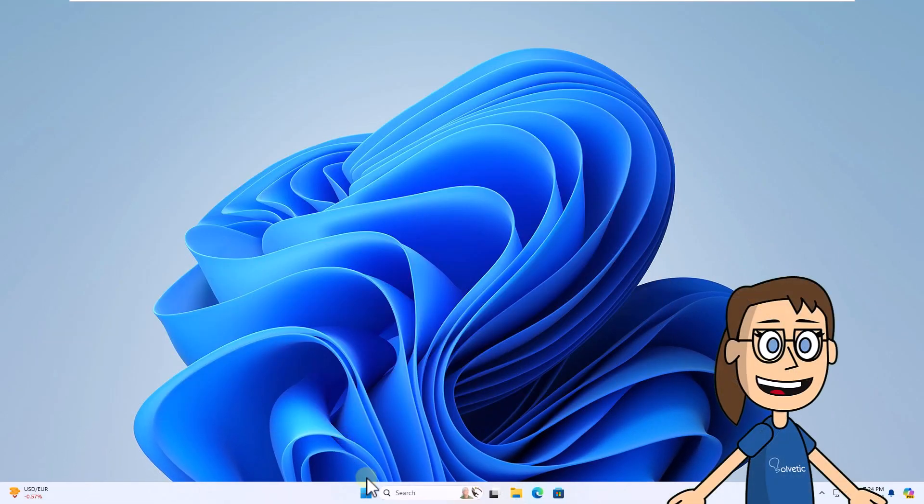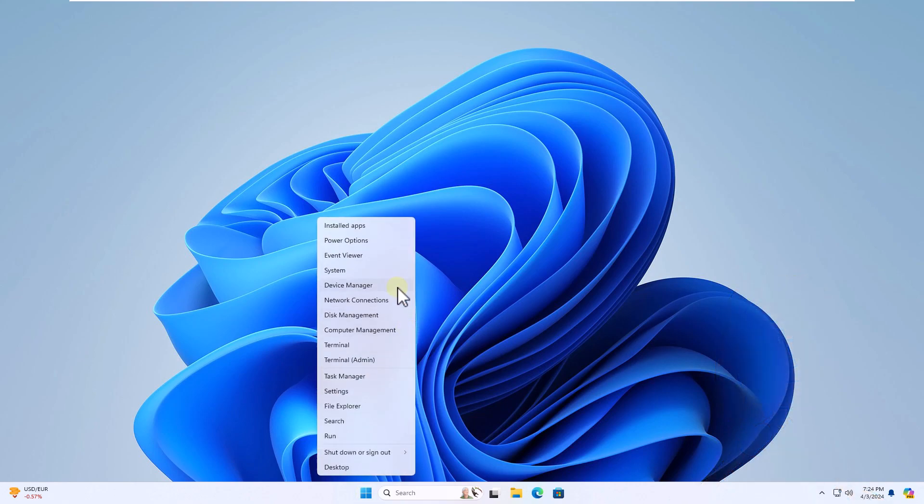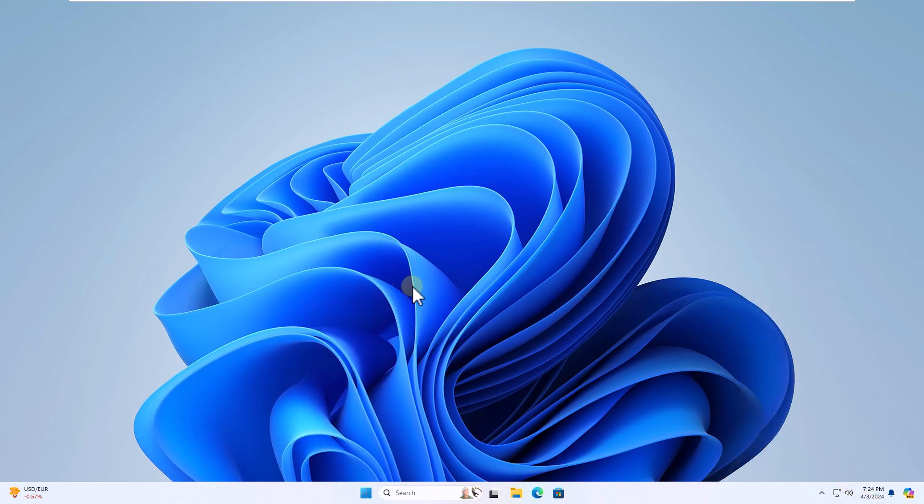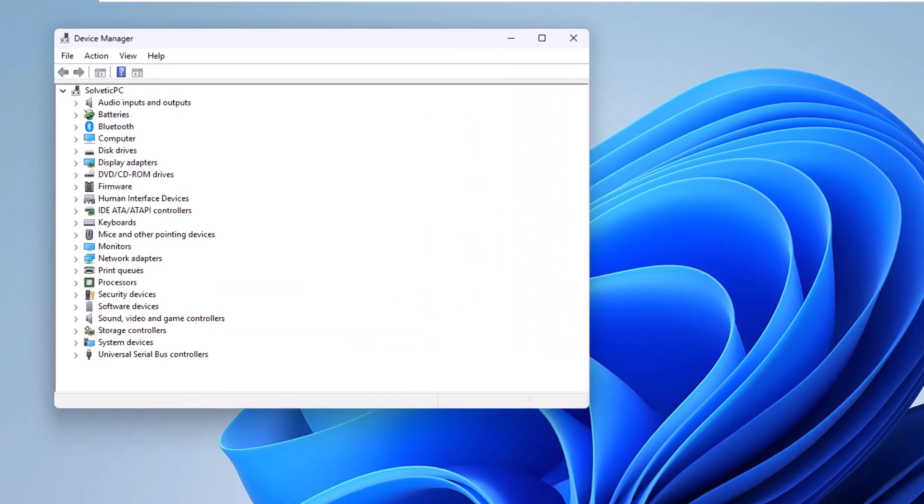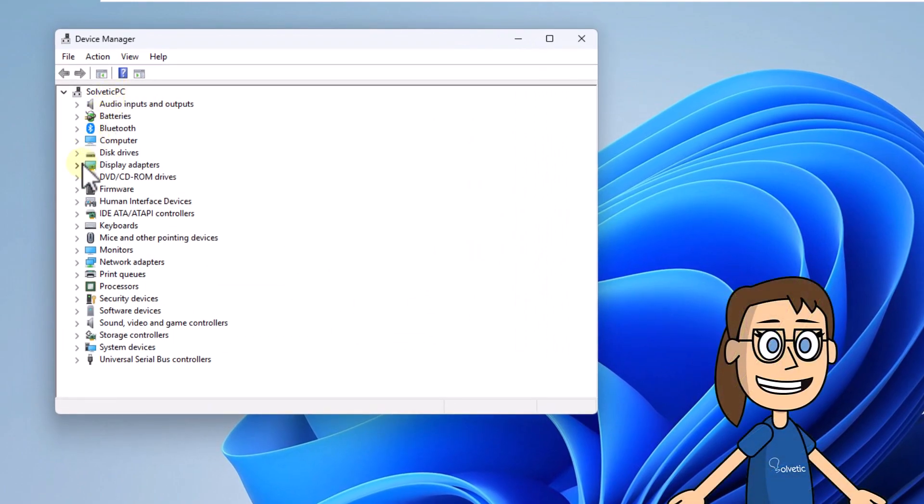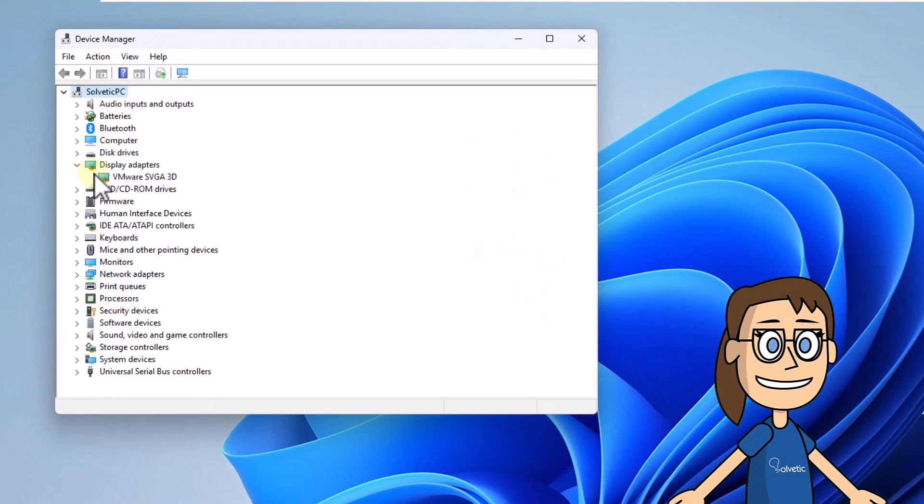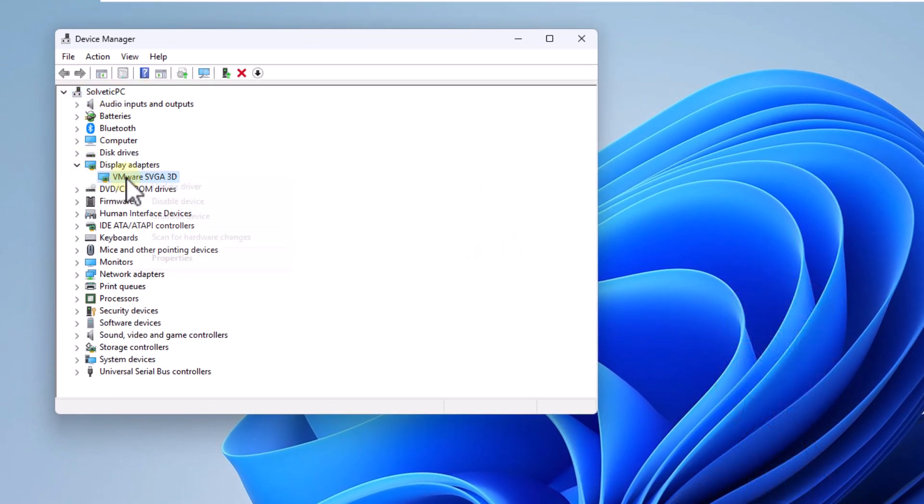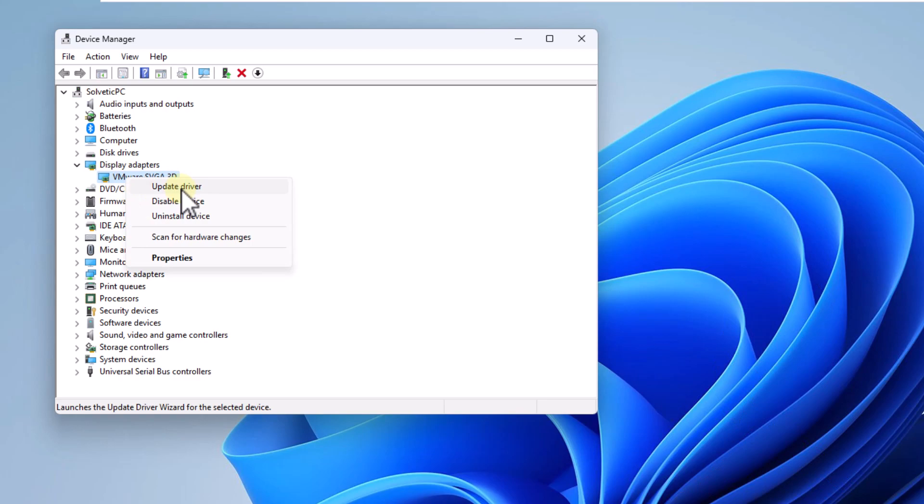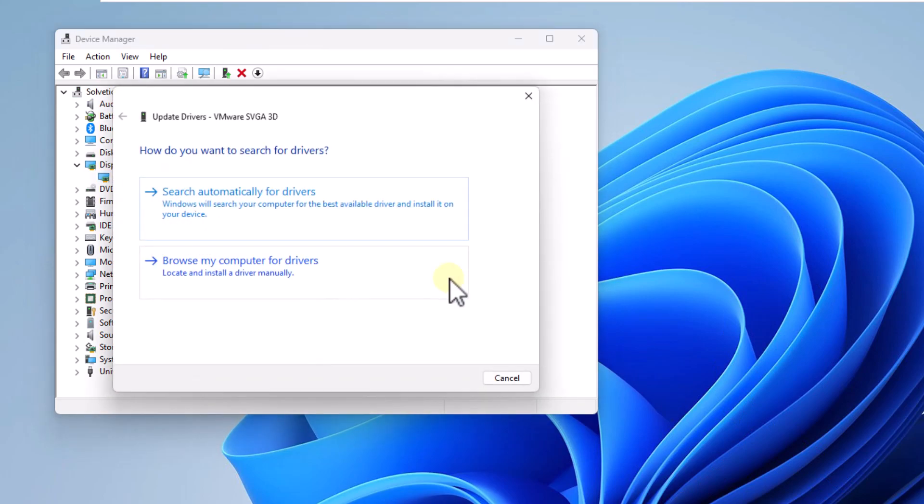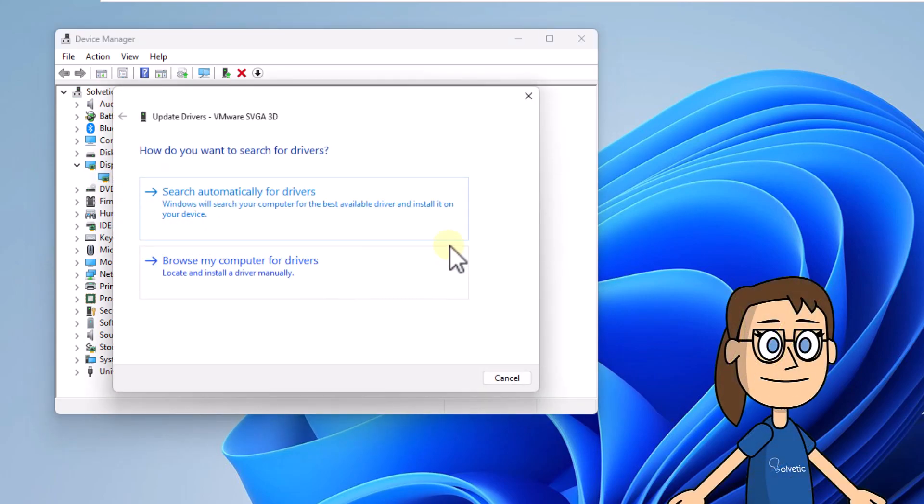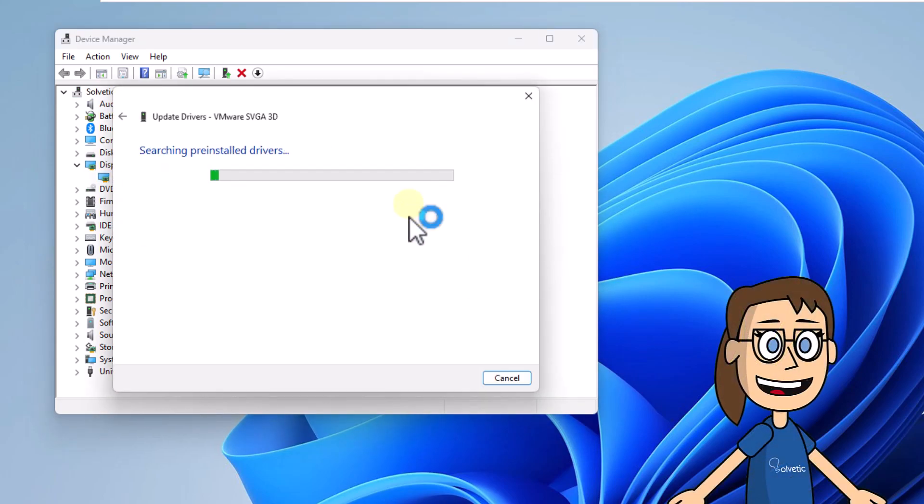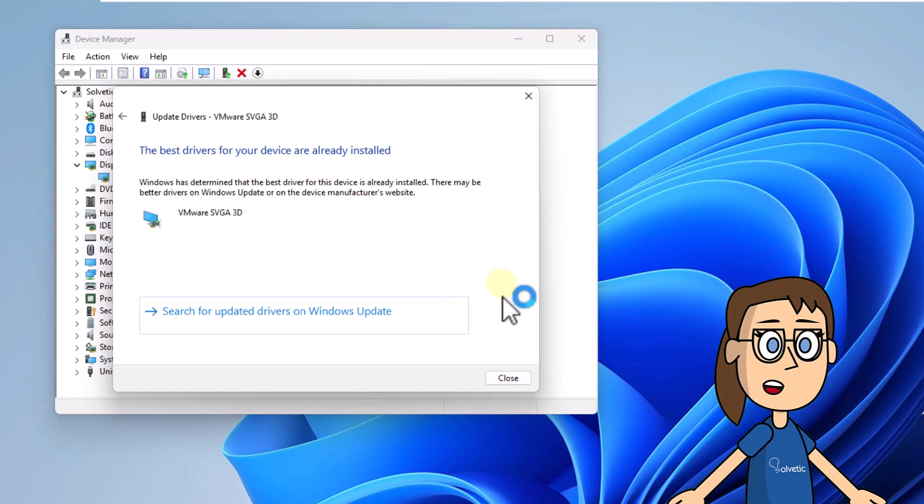Now right-click on Start and open Device Manager. Then under Display Adapters, right-click the driver and select Update Driver. You are going to click on the option to search automatically for drivers. Wait for updates to be checked.